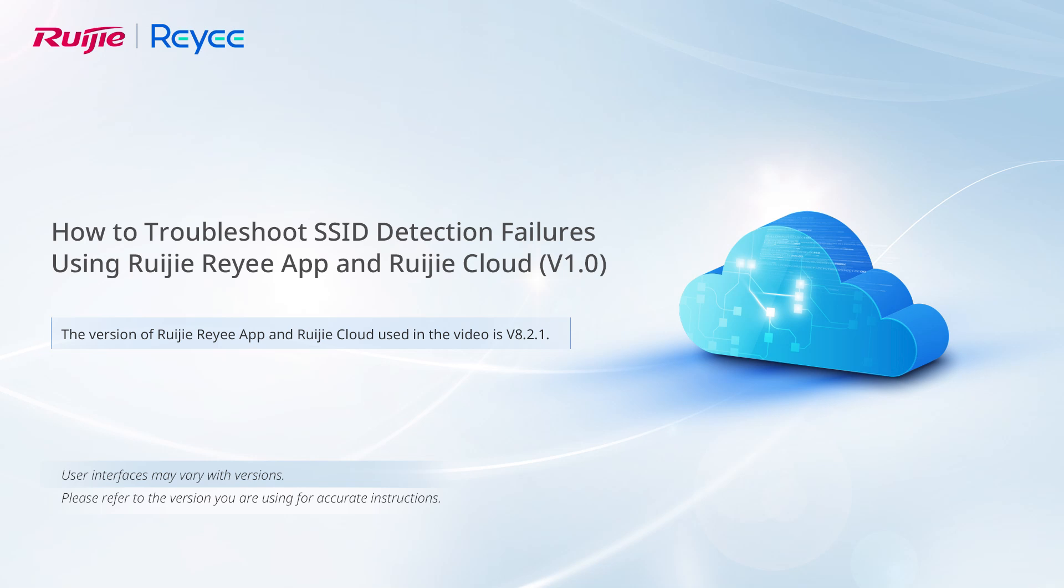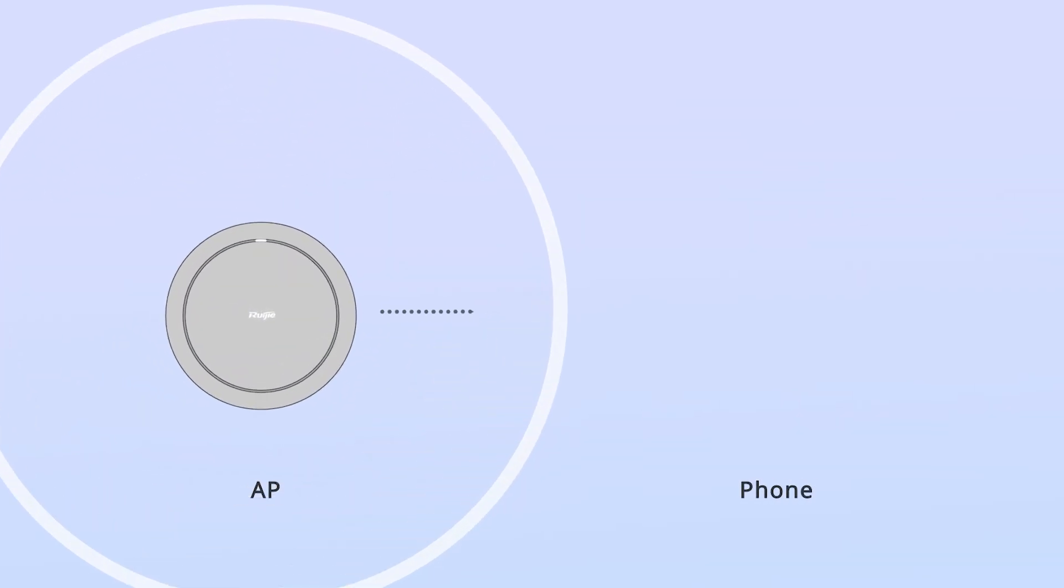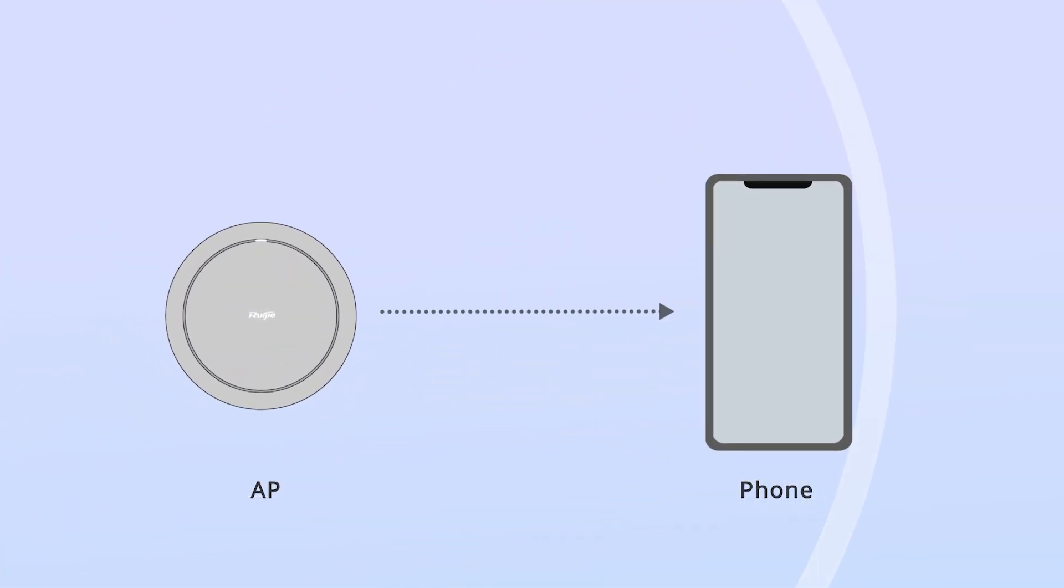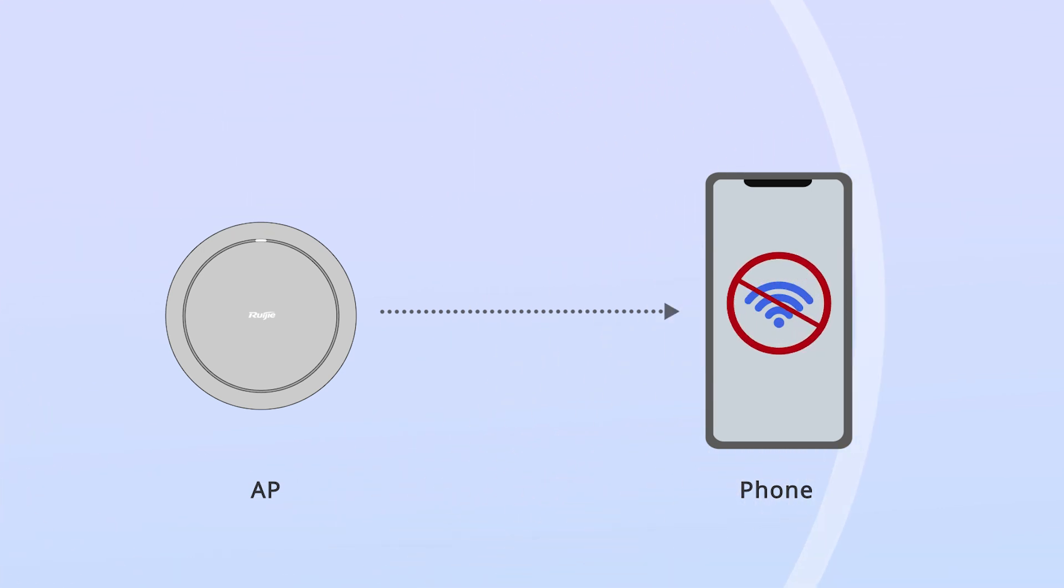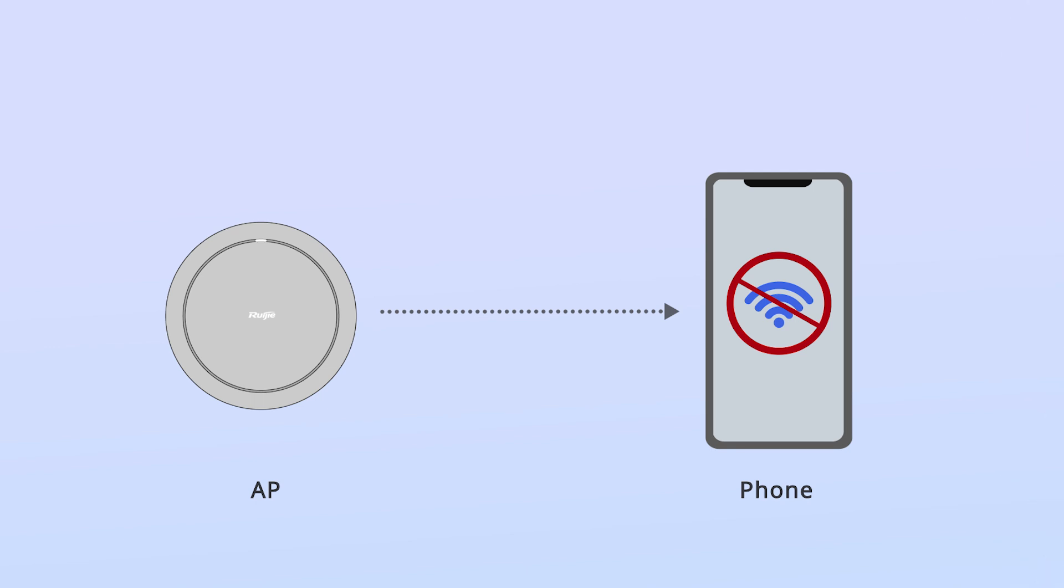This video demonstrates how to troubleshoot SSID detection failures using RuiJie Rii app and RuiJie Cloud. If you are within the coverage area of a RuiJie AP but cannot find the service set identifier when trying to connect to the network, this video will guide you through the troubleshooting steps.